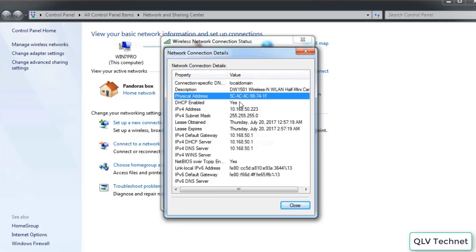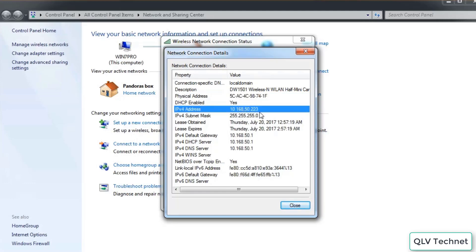MAC addresses can be important in ethical hacking because some systems use MAC filtering. If you do not have the right MAC address, you cannot obtain an IP address and gain access to the network.